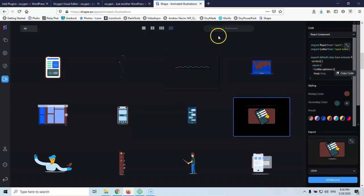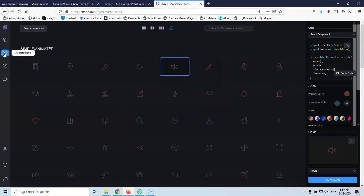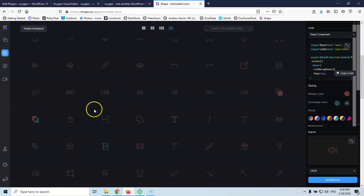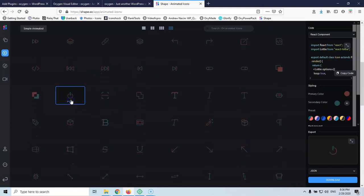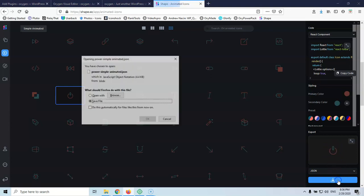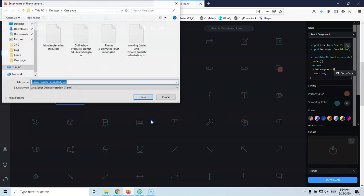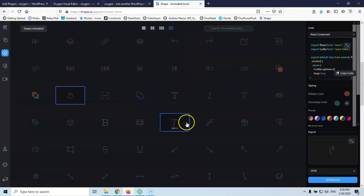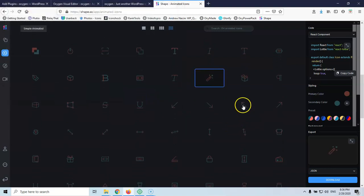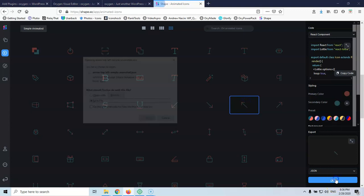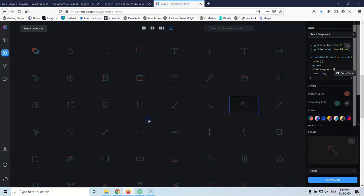Let's also download an animated icon — this one looks good, I'll download that. And some arrows — I'll download that as well and save the file.